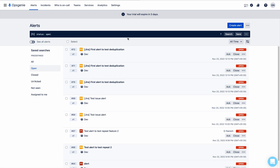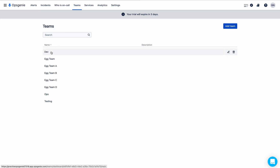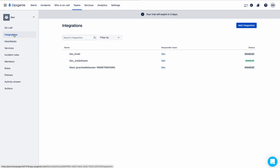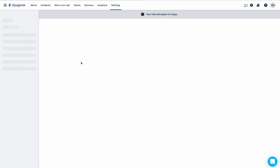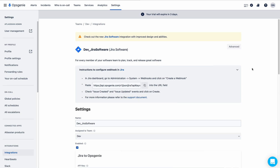We don't want to create a new alert if the summary is the same. Suppose this alert and the next alert both have the same summary — in such cases we don't want to create a new alert, we just deduplicate it. To do that, first we need to go to the team section, then Dev, then Integrations, and find the integration responsible for creating alerts. This integration is responsible for creating alerts from the project.